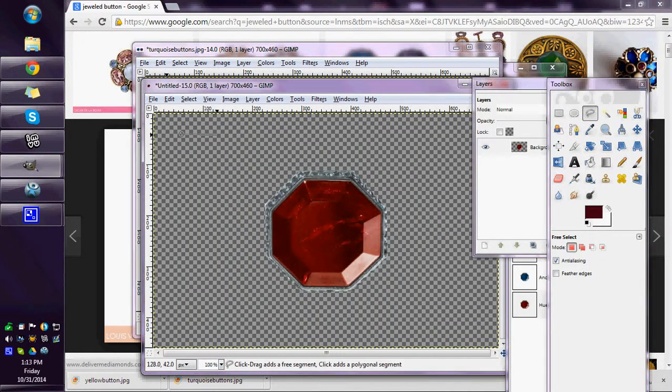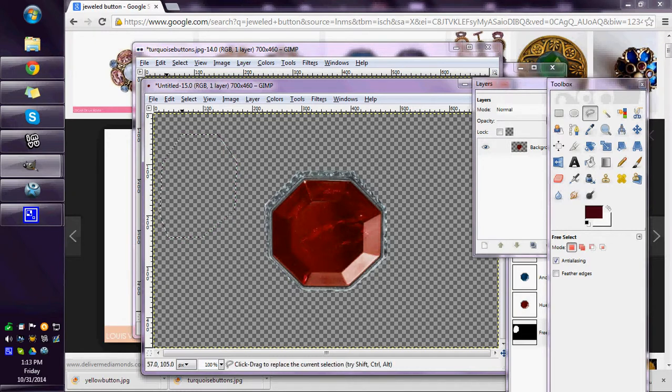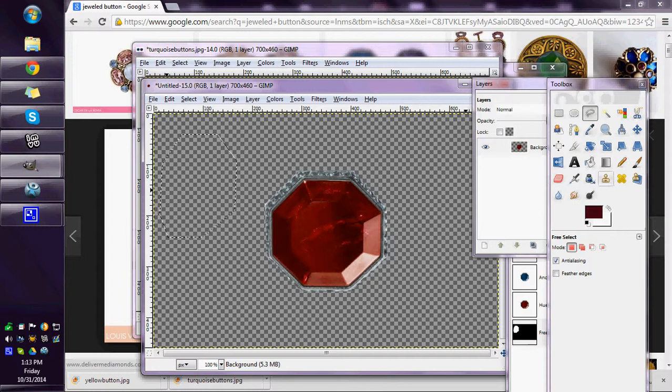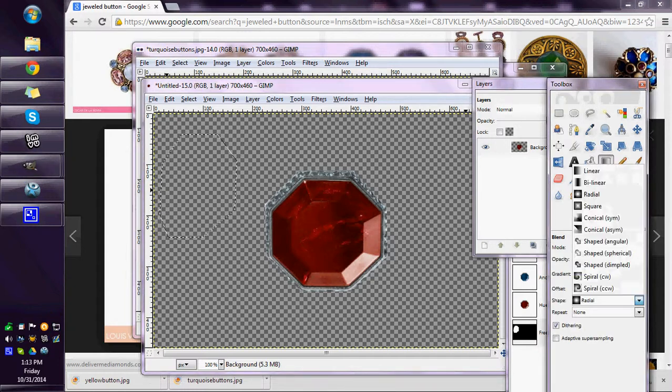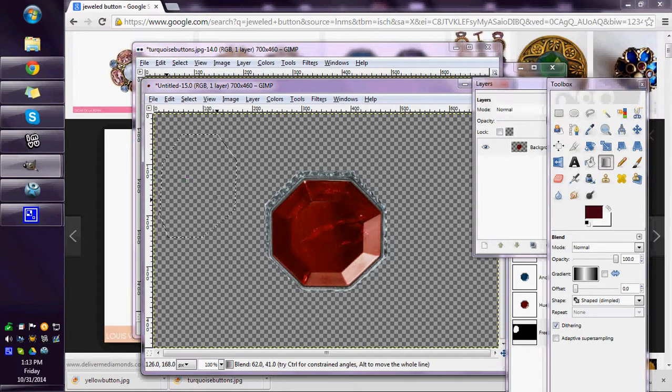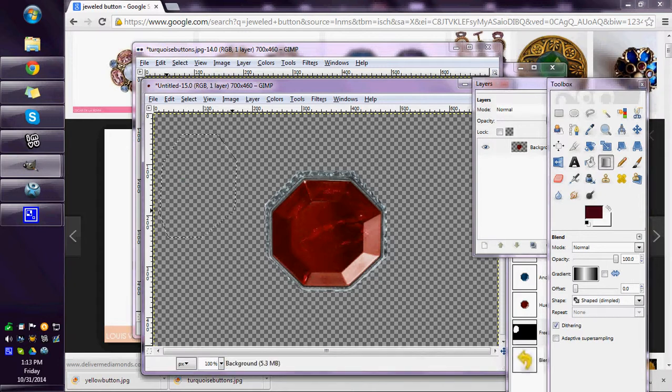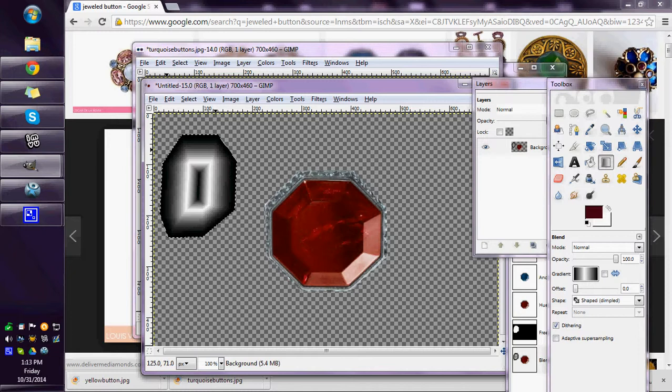Now you can also make your own. It probably won't be that neat, but cut a shape of however you want. Then when you get your shape, you just go to your gradient and make it shaped dimpled. This isn't perfect, but you can see how it shapes it and it does give you some facets in there.